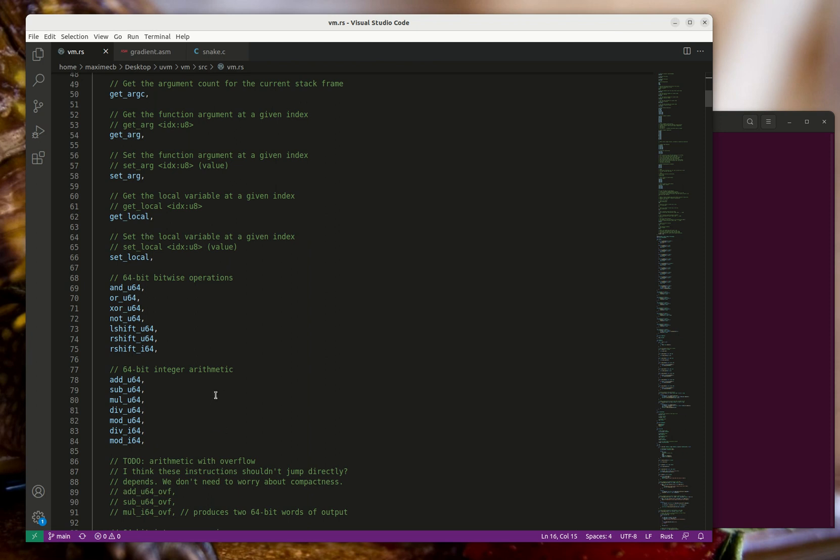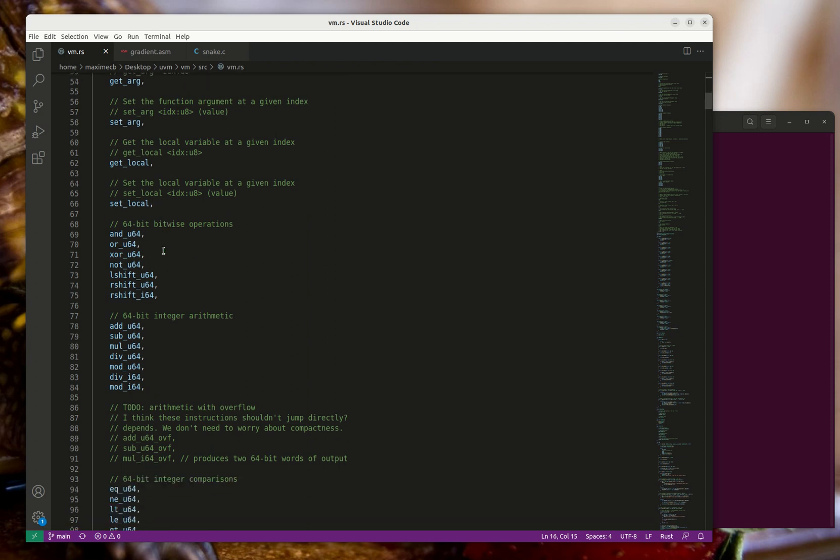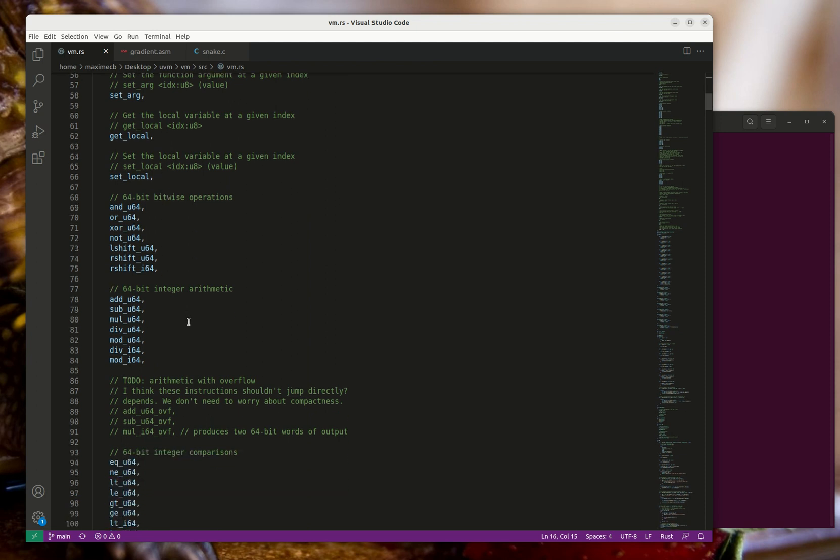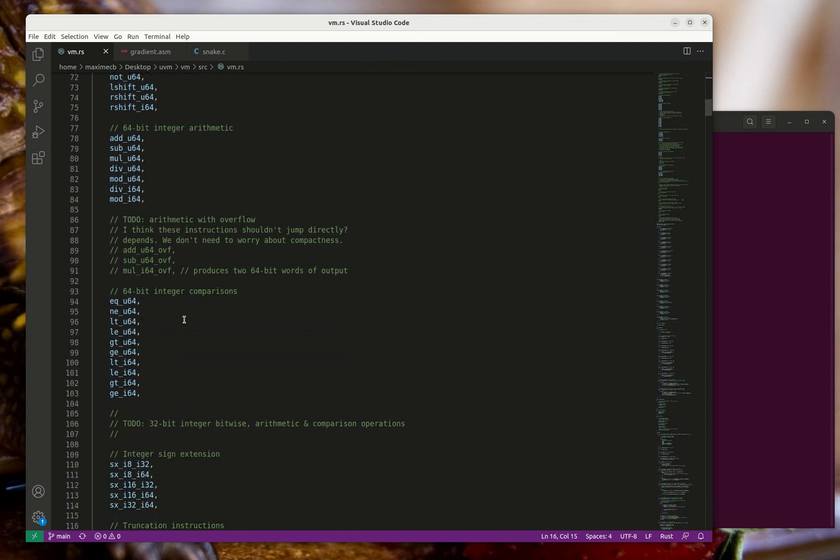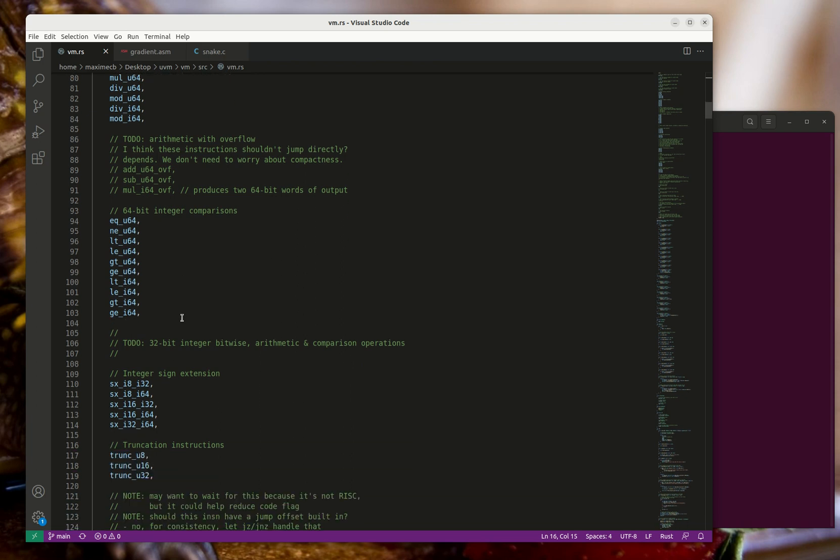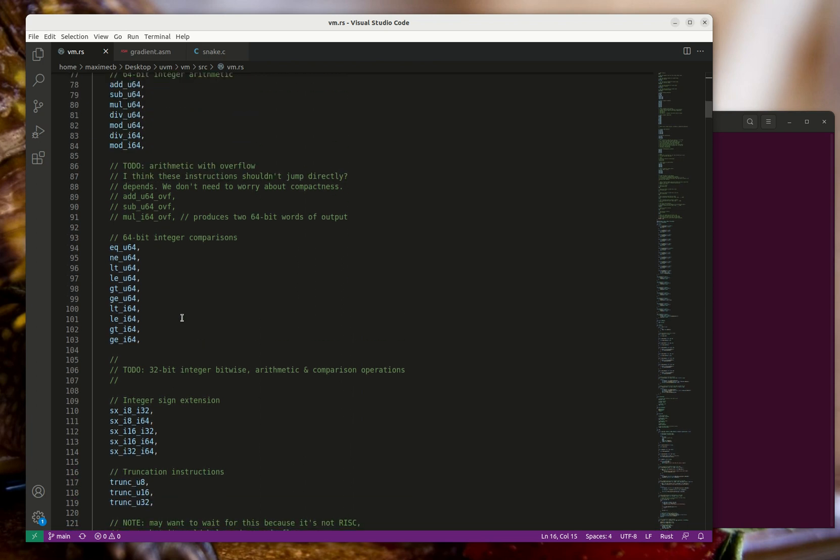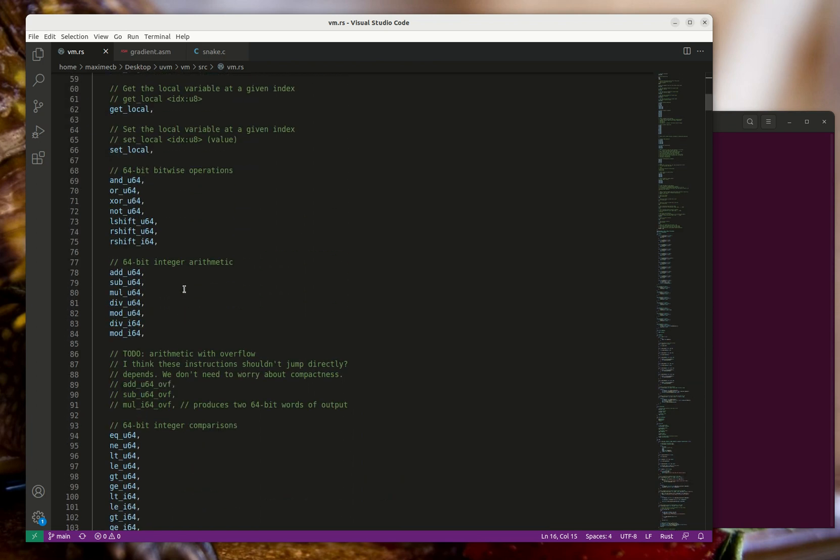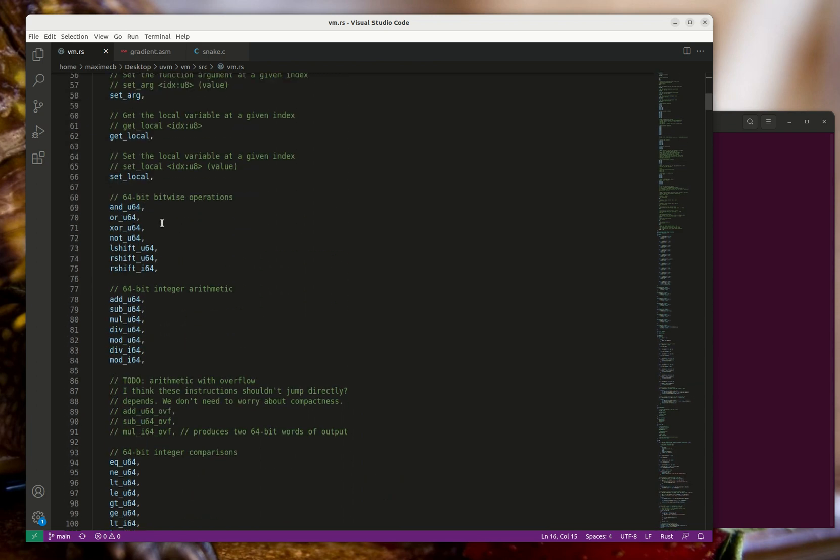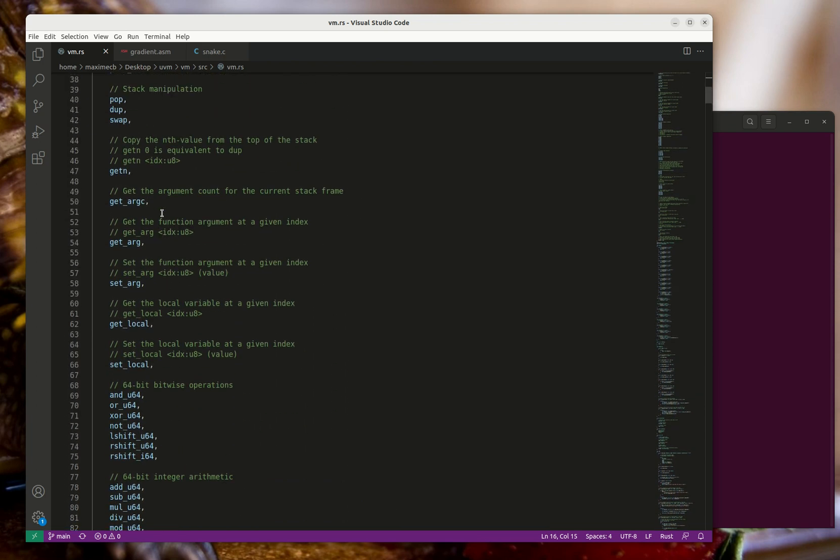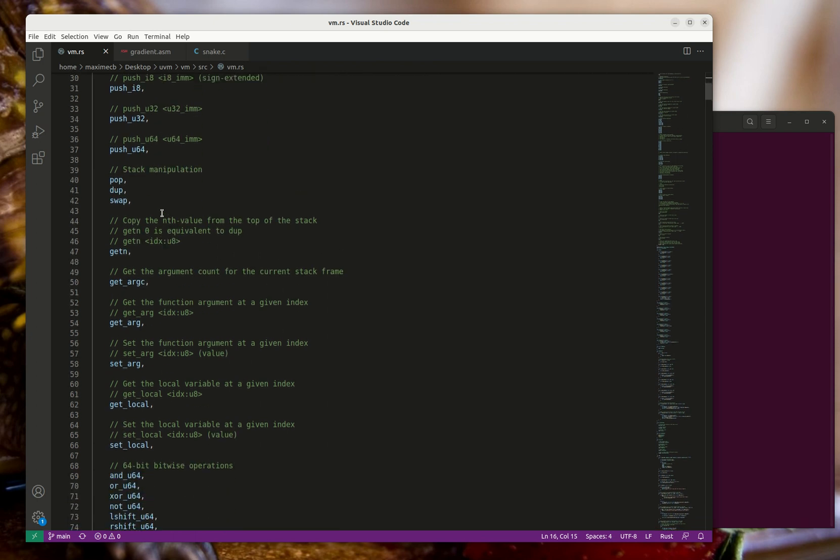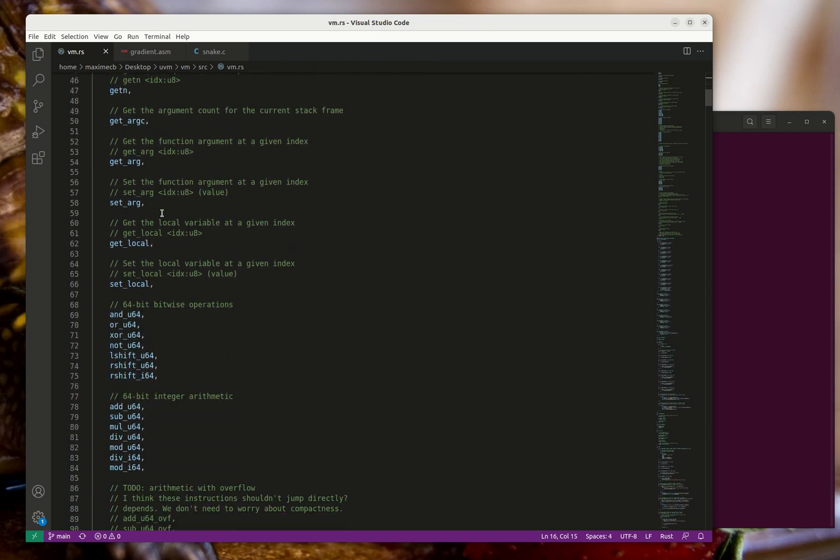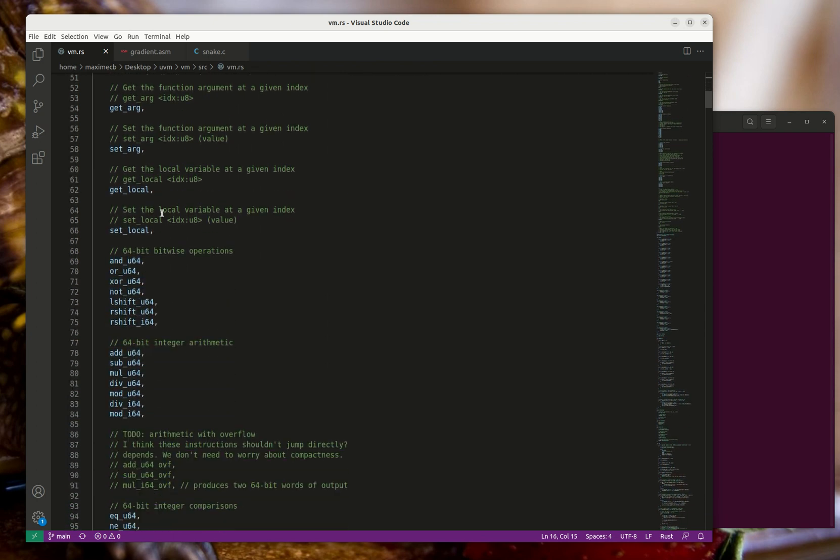It's meant to resemble a real processor but without a lot of the complications. Because it's stack-based you don't have to deal with register allocation. But you have low-level integer arithmetic operations and you can also do pointer arithmetic and that kind of thing.